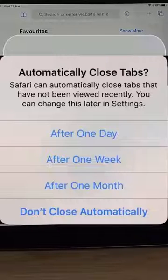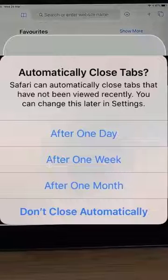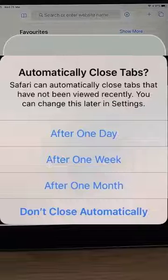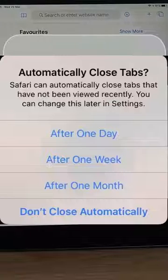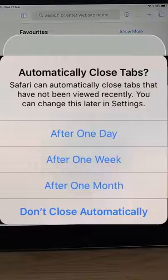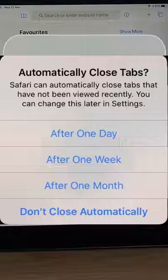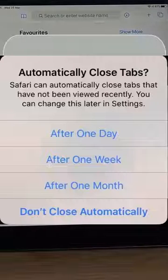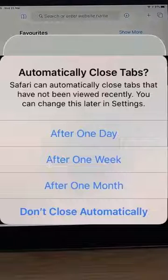There you go — that showed you how to close all the tabs down in one fell swoop in Safari on your iPhone or iPad. Hope this guide helps. Thanks for watching.